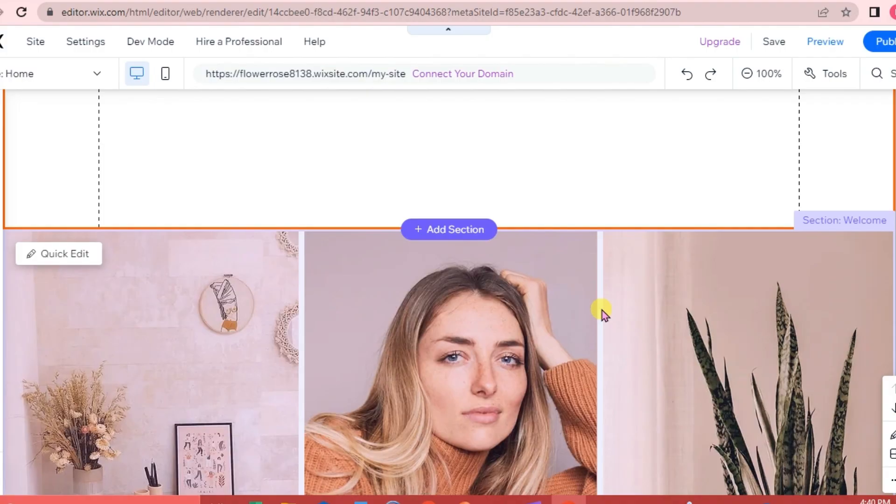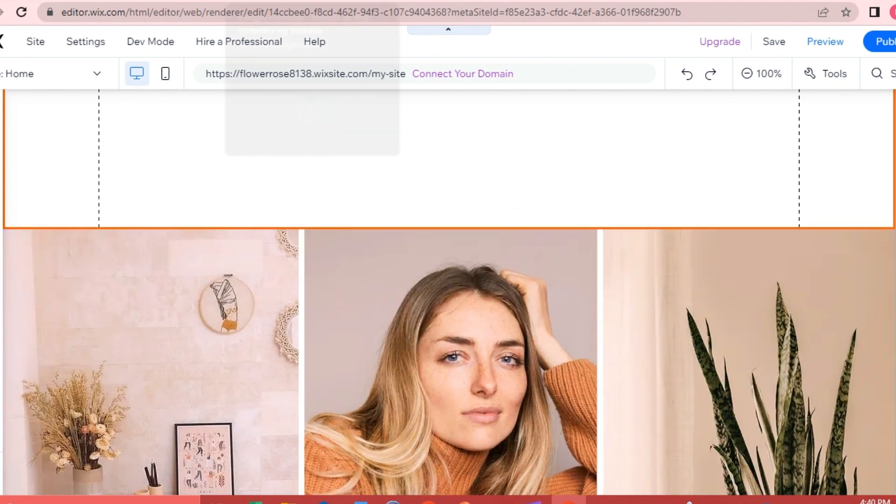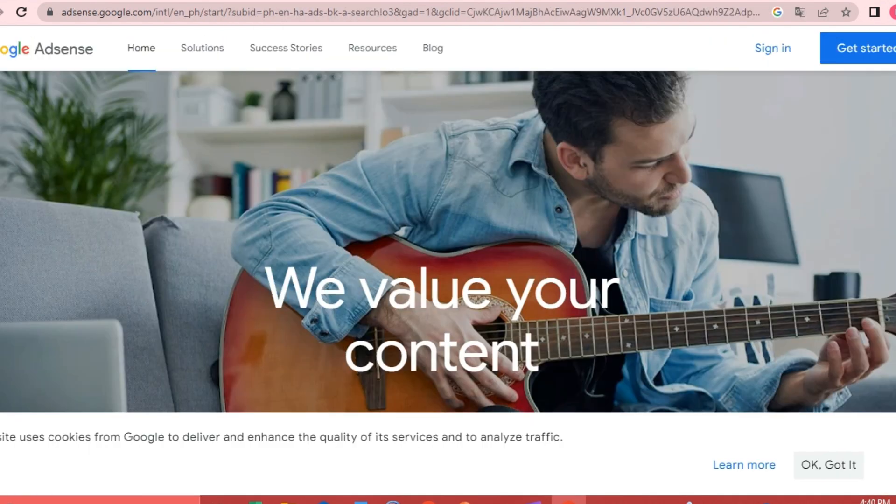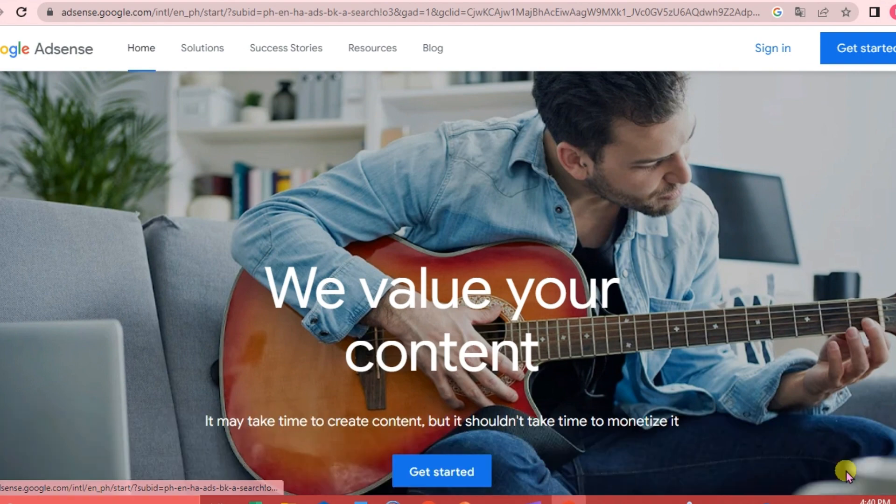All right, so this is our Wix website and we are going to go to Google AdSense. At the upper right hand corner, click the Get Started tab.